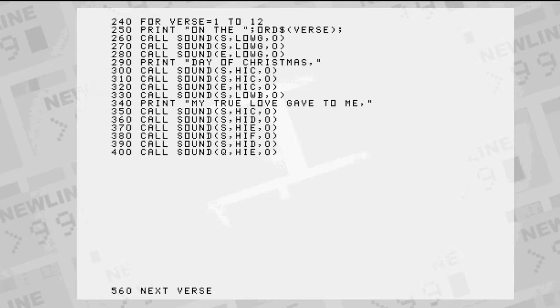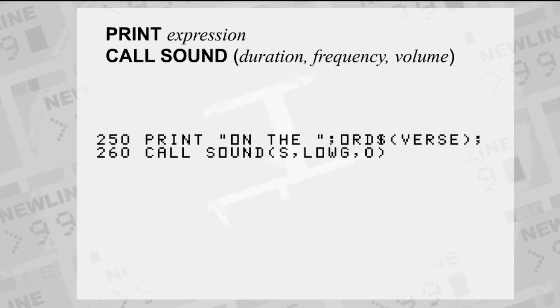This is where all those variables we created start coming in handy. When we start playing the music and showing the lyrics, we can refer to all the variables and arrays we created. When it's running, the program will substitute the names we made with the values they store. We grab the day number out of the array.